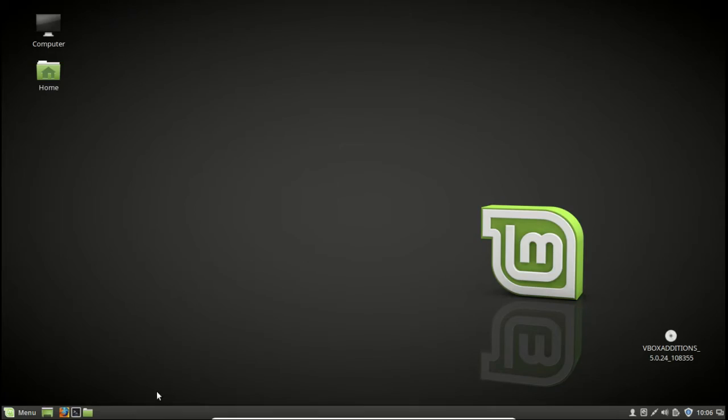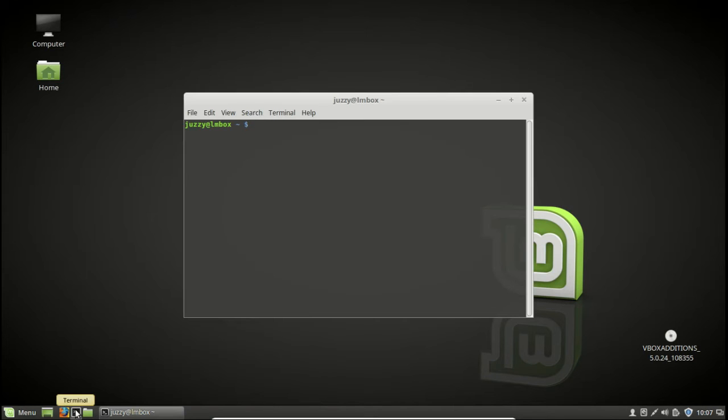G'day YouTube. This video will show you guys how to find the model of the CPU that you have in Linux Mint 18.